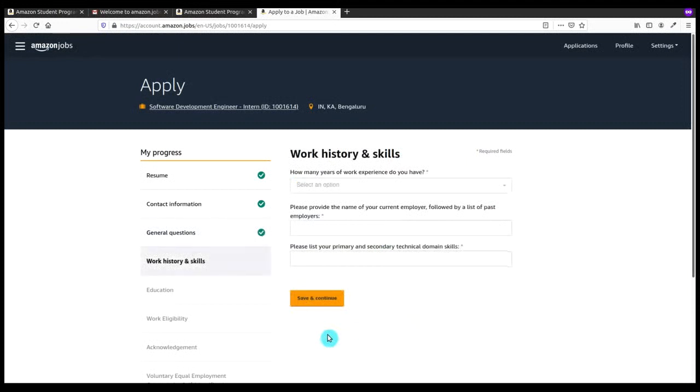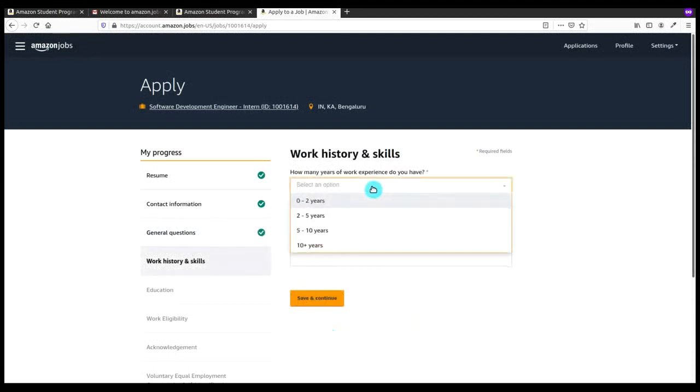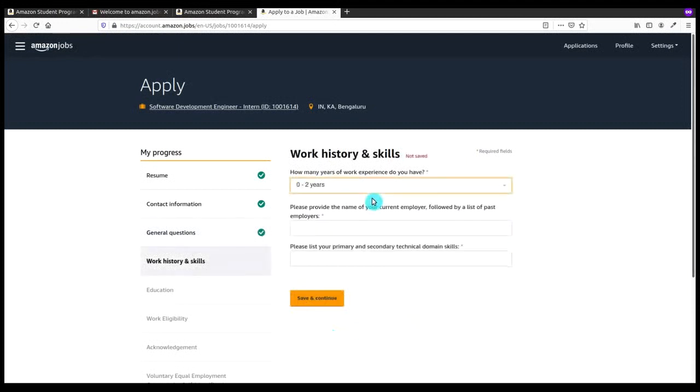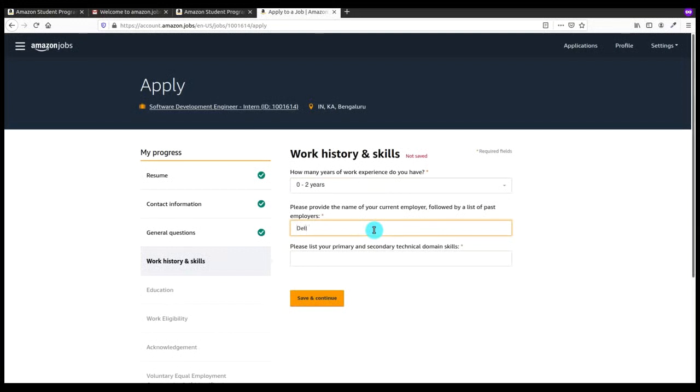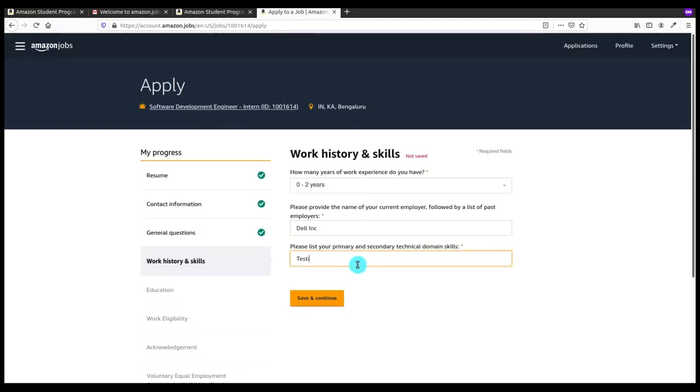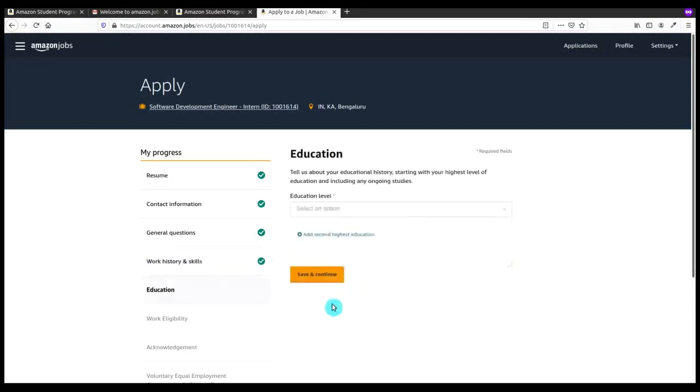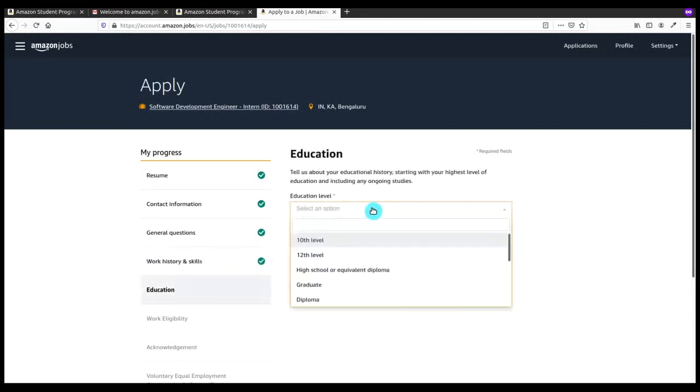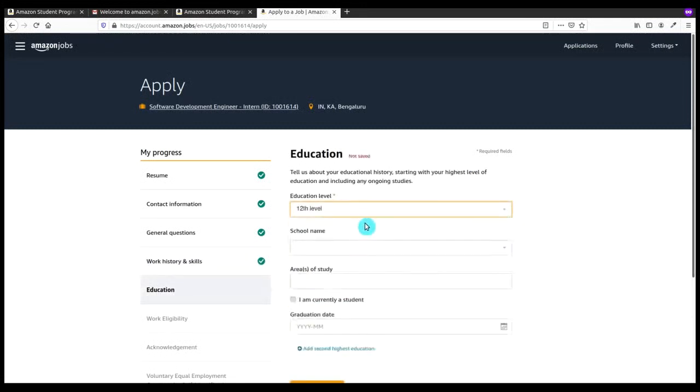After this, how many years of experience do you have? You enter this and you have to enter the name of your current employer followed by the list of past employers. Then you have to enter your primary and secondary technical domain skills. If you are a programmer, write that. If you are an app developer, write app developer. If you are in the testing field, you can write that or if you have web development skills, write that.